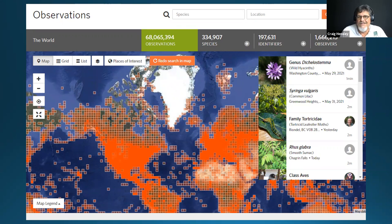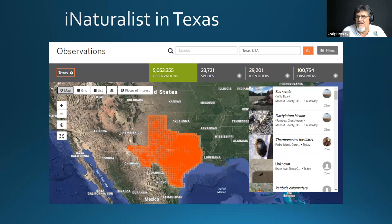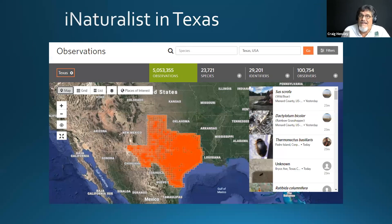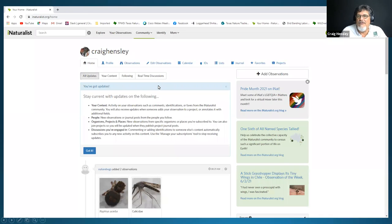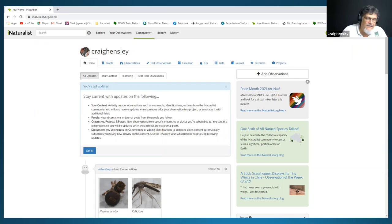In Texas, we've passed the 5 million observation mark with over 100,000 observers. Let's say 4 million of those observations may never have happened without an app like iNaturalist — it's a very powerful tool for conservation in Texas. When you have an iNaturalist account, you get your own webpage where you can view your observations, help other people ID their findings, and join projects. Keep in mind: the app on your phone is a data collection tool, and the website is where you can really learn a lot.